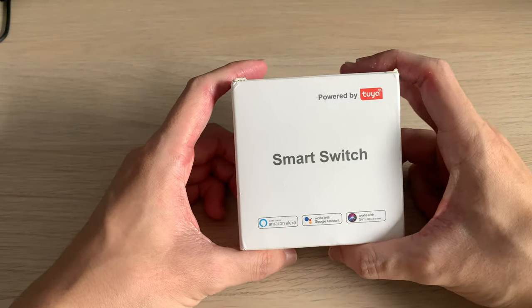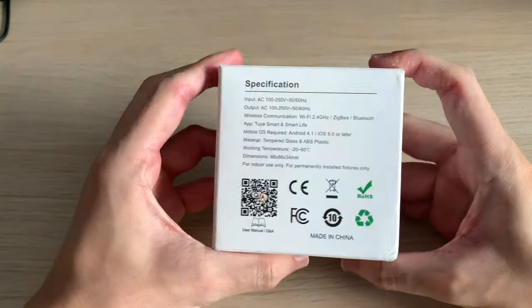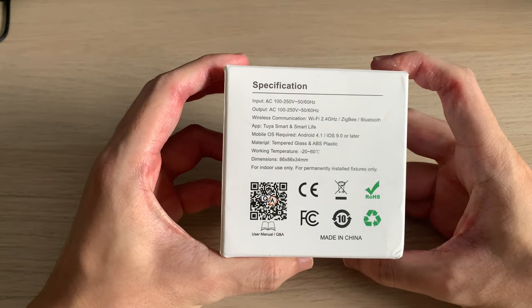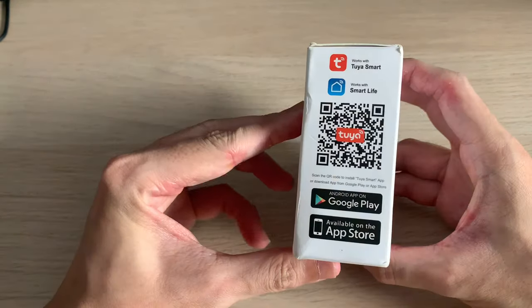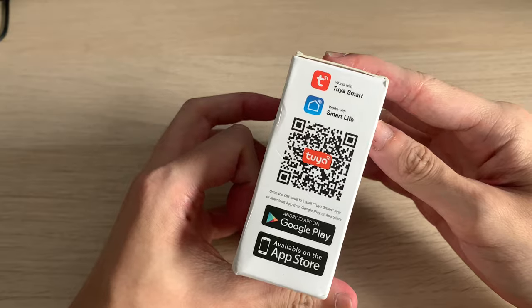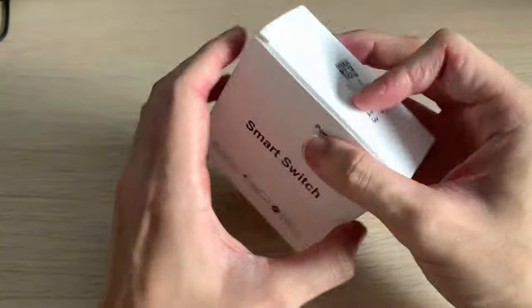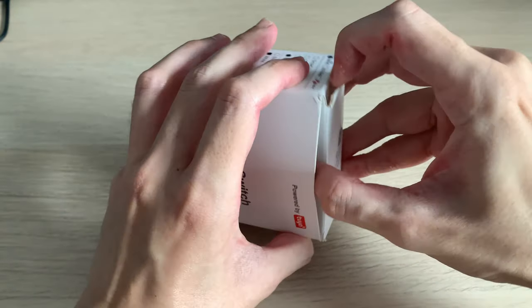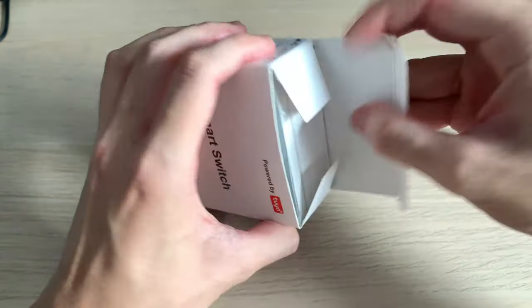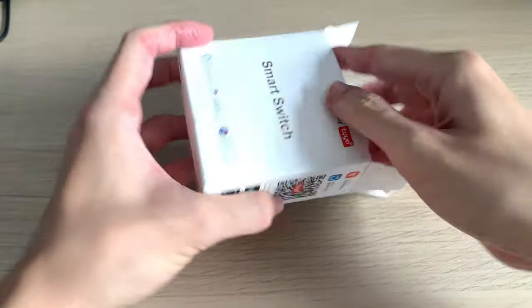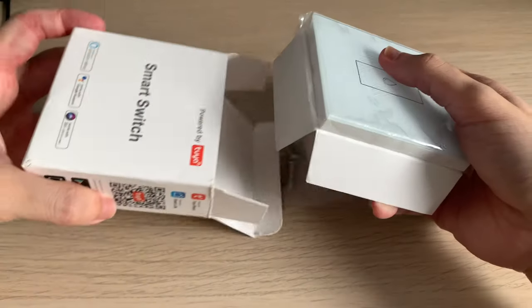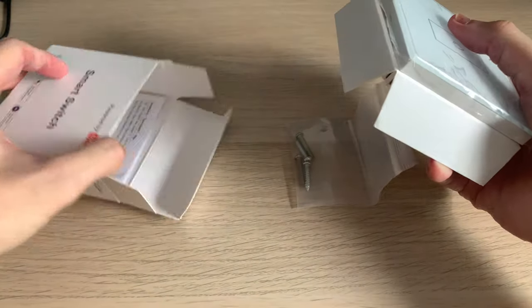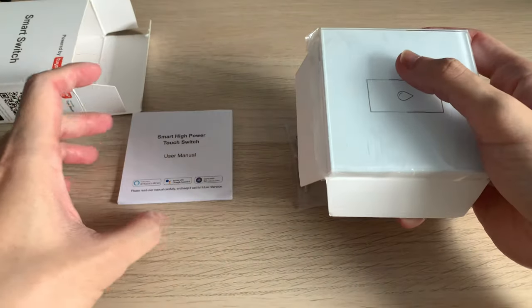So over here we have the Tuya 20A smart switch which we will be using to replace the existing water heater switch. Out of the box you get the switch itself, it comes with two pairs of mounting screws and also the user manual.